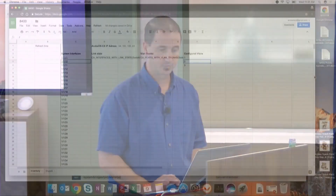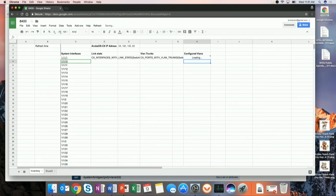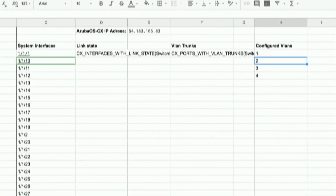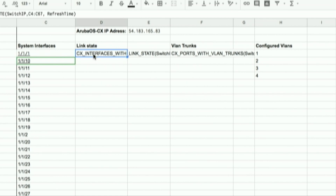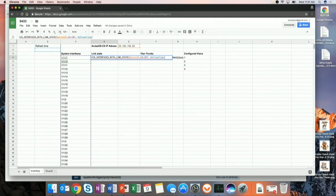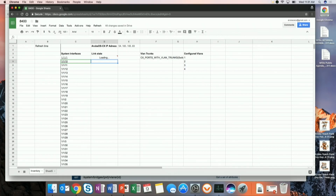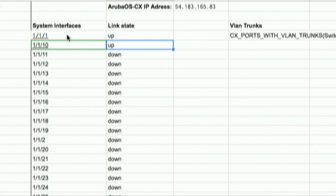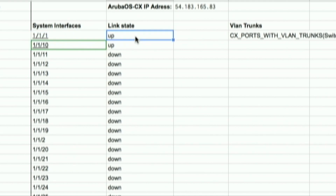Now let's pop back over to Google Sheets and force an update. We can see Google Sheets reading back from the device — I now have VLAN 4 configured on the device. We also have a function showing the link state for every interface on the device. Interface 1/1/1 is up, 1/1/10 is also up. The actual interfaces are being read from the device itself, and link state is pulling based on what's physically on the device.